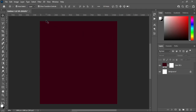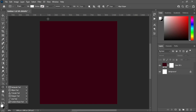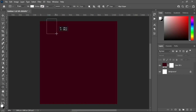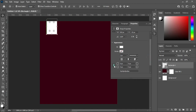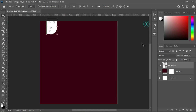Now I'm going to draw a rectangle over here. We turn off this one while we apply the shape over here, something like this.